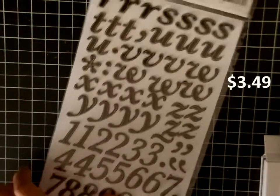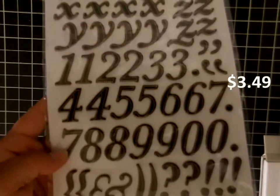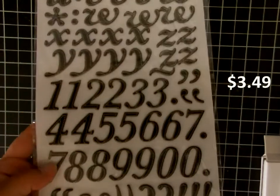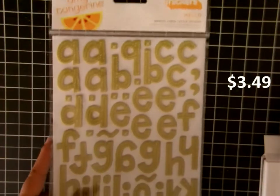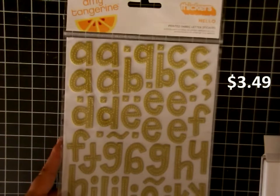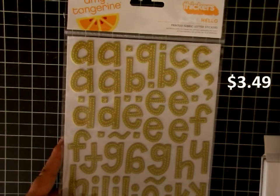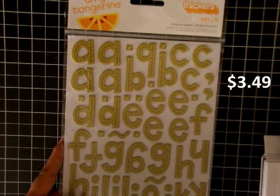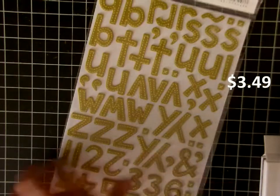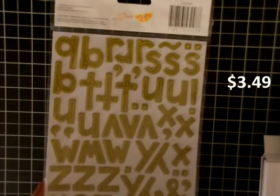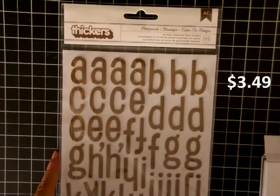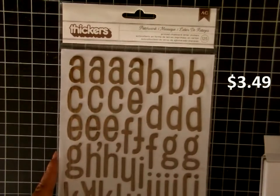I got these stitched fabric stickers from Amy Tangerine called Hello. Again, these are all on sale. Then the final stickers I got was another woodgrain, this is called Patchwork. These are chipboard stickers as well in the dark woodgrain.